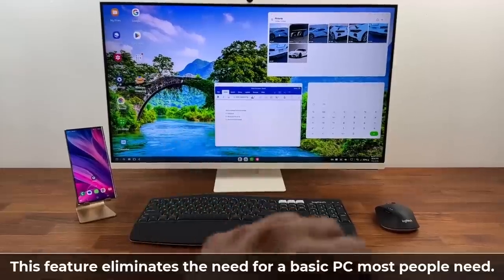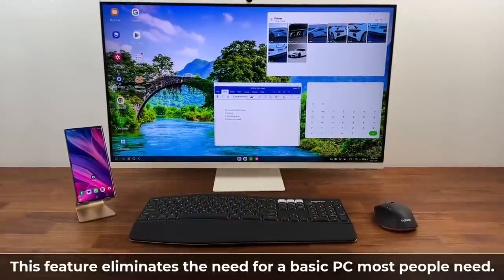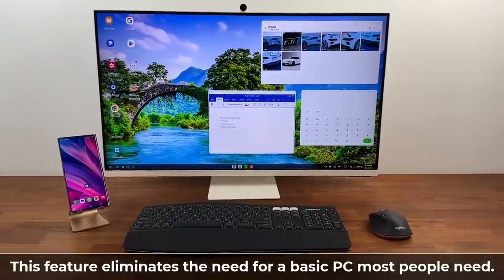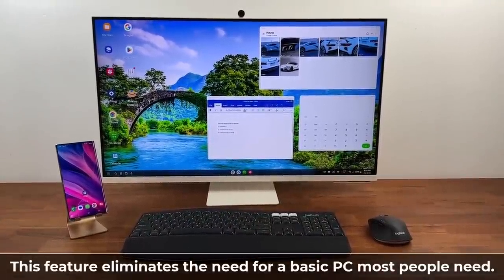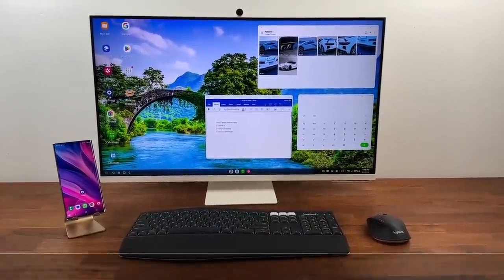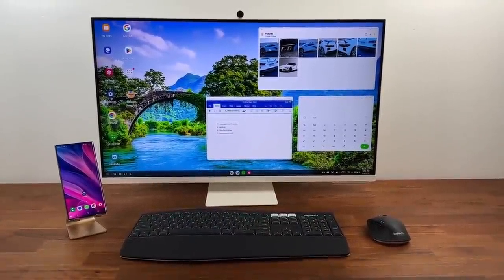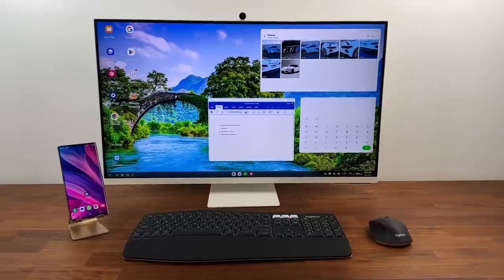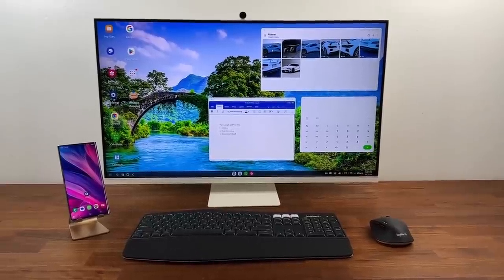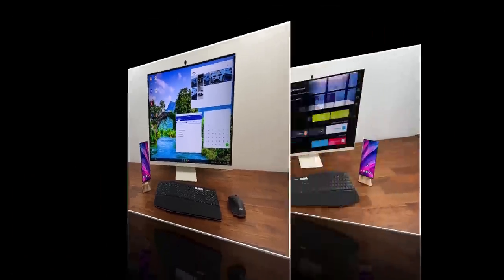Browsing the web, checking your emails, listening to music, doing word processing, working on Excel sheets, and even some video editing if you so desire.